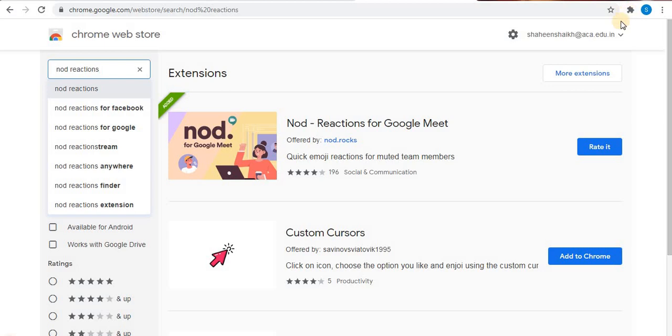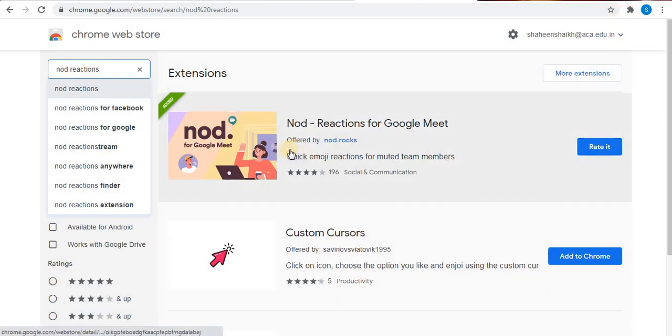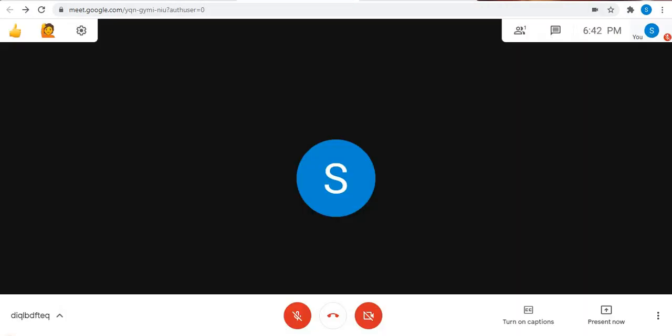And the next step is start a Google Meet. So when you start a Google Meet, immediately you will find this tab will appear on the left top corner. So automatically this tab appears.